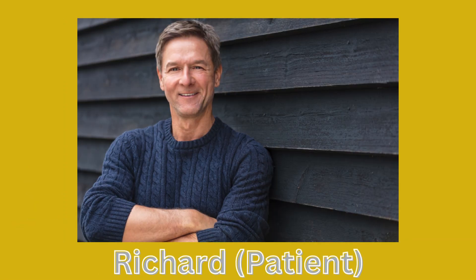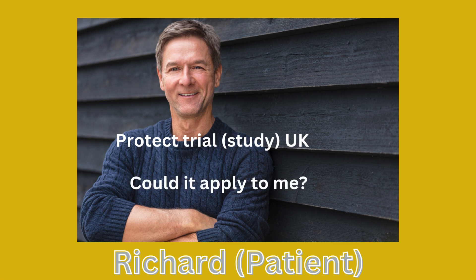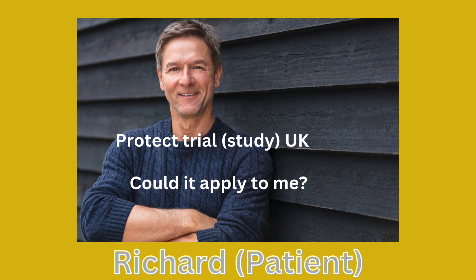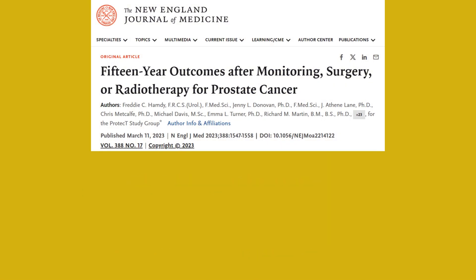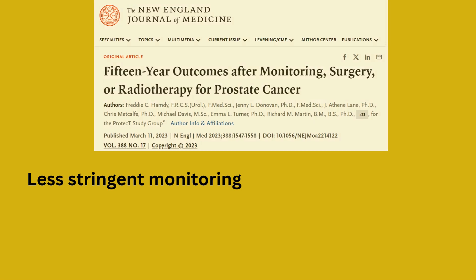I am more and more convinced that surveillance is the right strategy for me. I have heard of the PROTECT trial, conducted in the UK. Could the data from that trial apply to me? Yes, this could apply to you to some extent, but the patients in the PROTECT trial were monitored less stringently than patients on active surveillance, and therefore the results should be interpreted with caution.